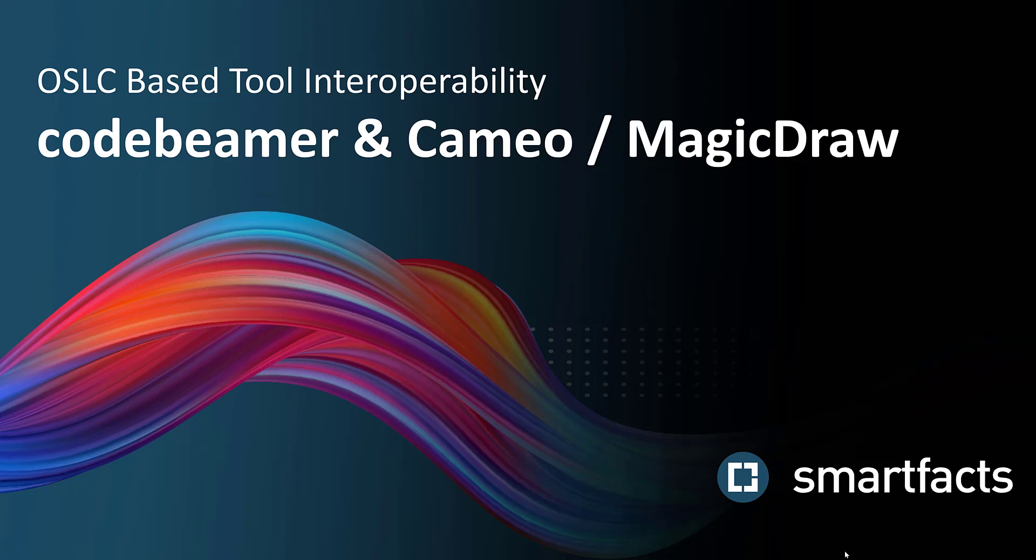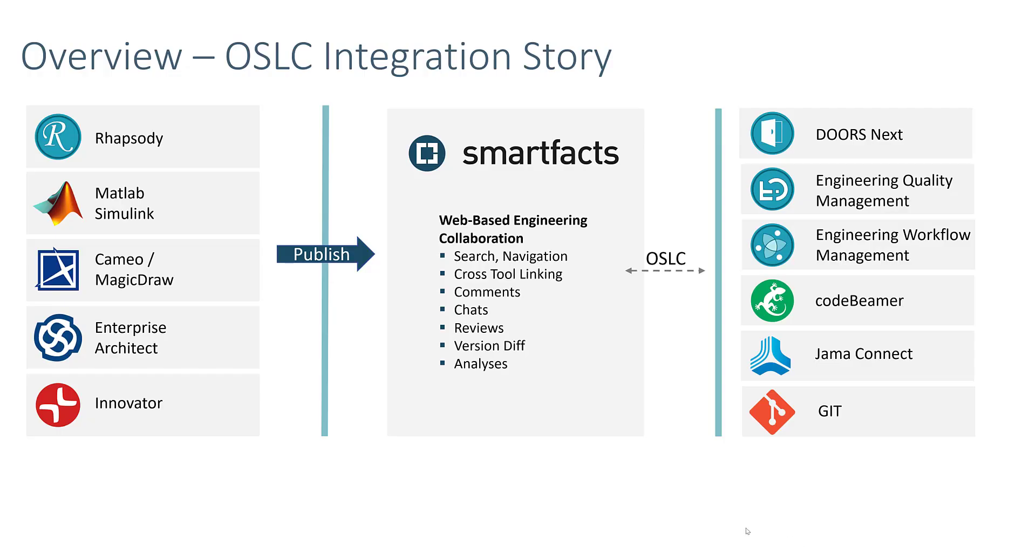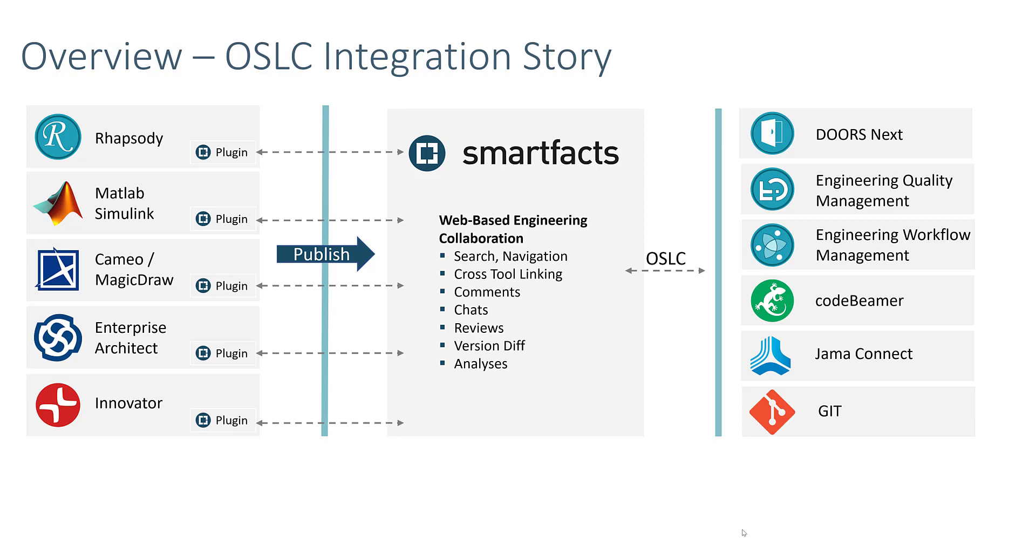Welcome to this brief demo of our Codebeamer integration with Cameo Systems Modeler. This OSLC-based integration of an architecture management tool like Cameo with textual requirements is just a small part of our initiative to establish a whole ecosystem of connected authoring tools.